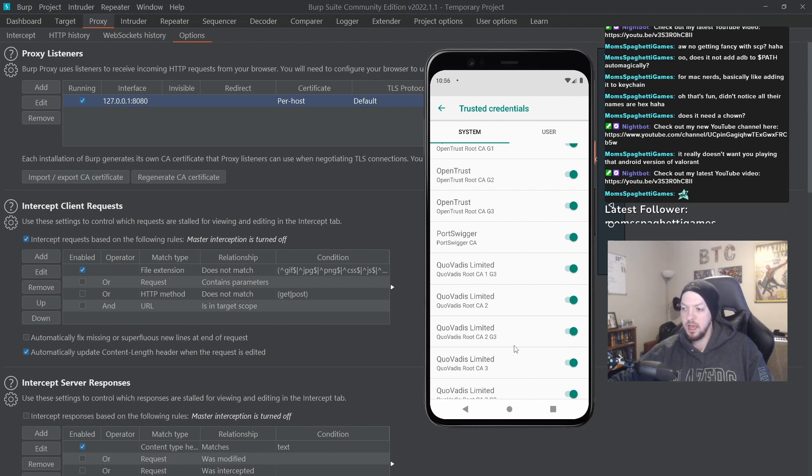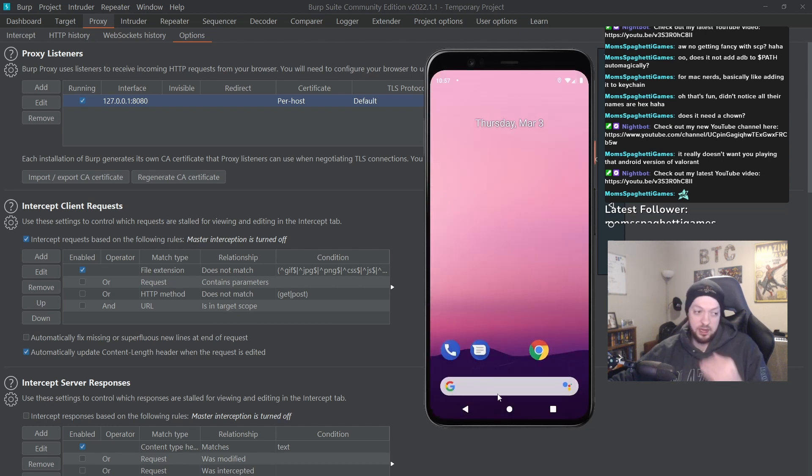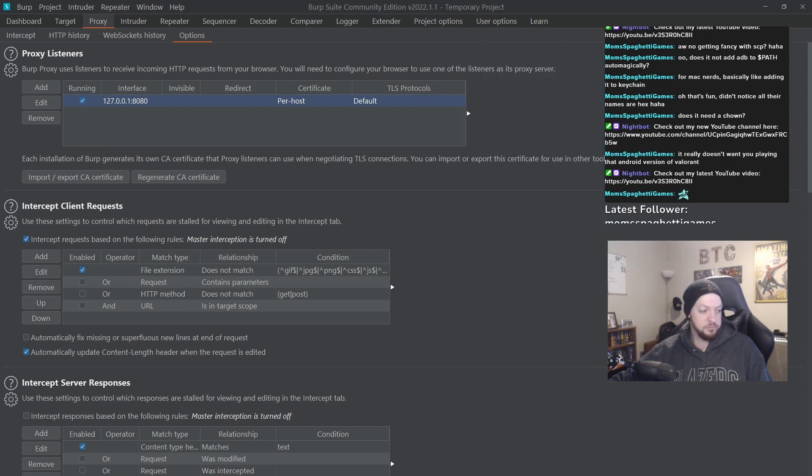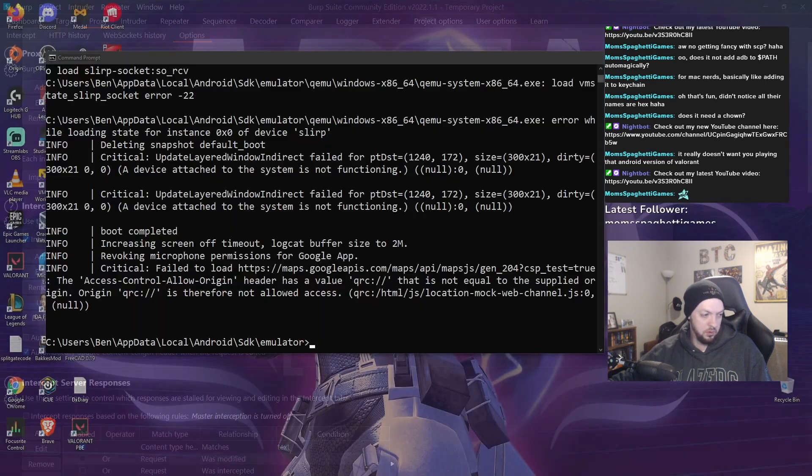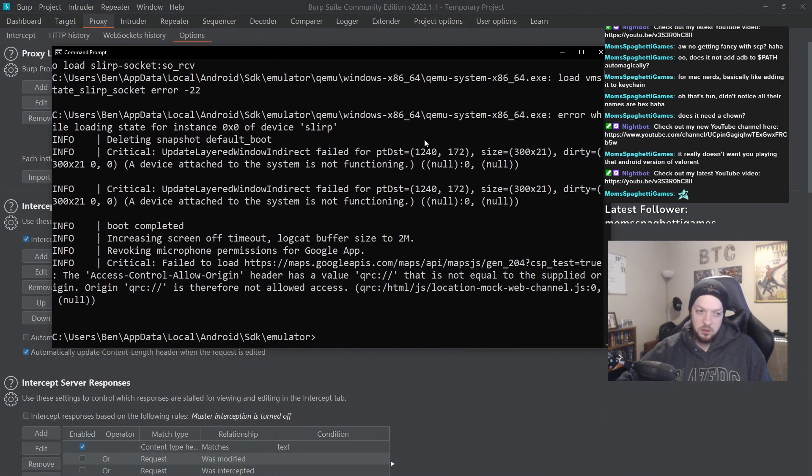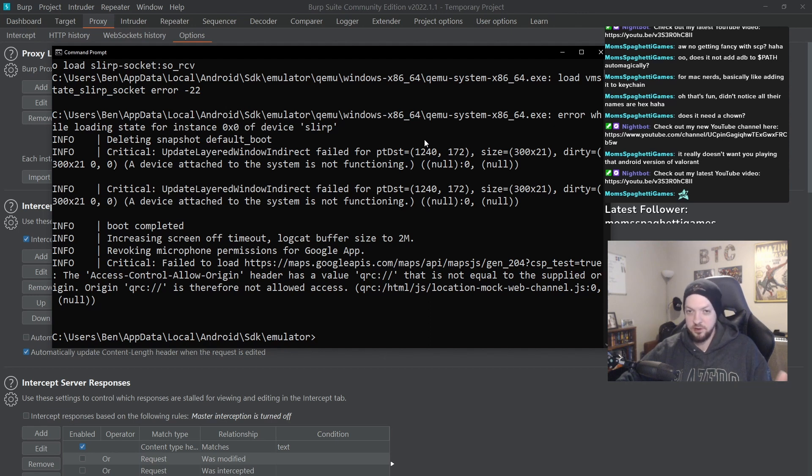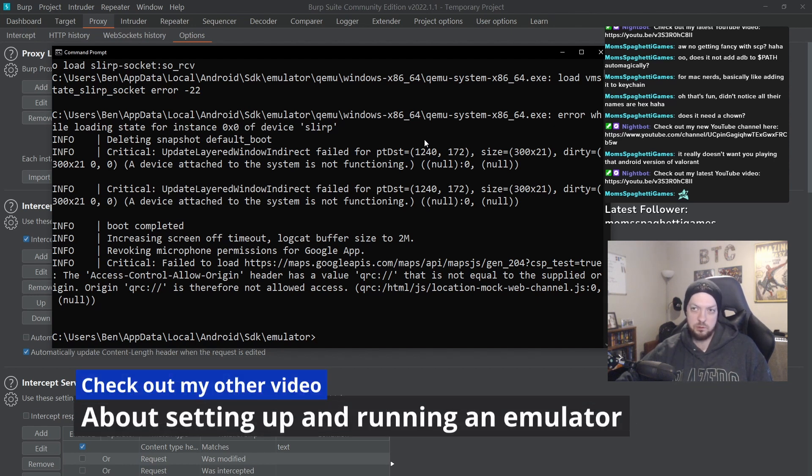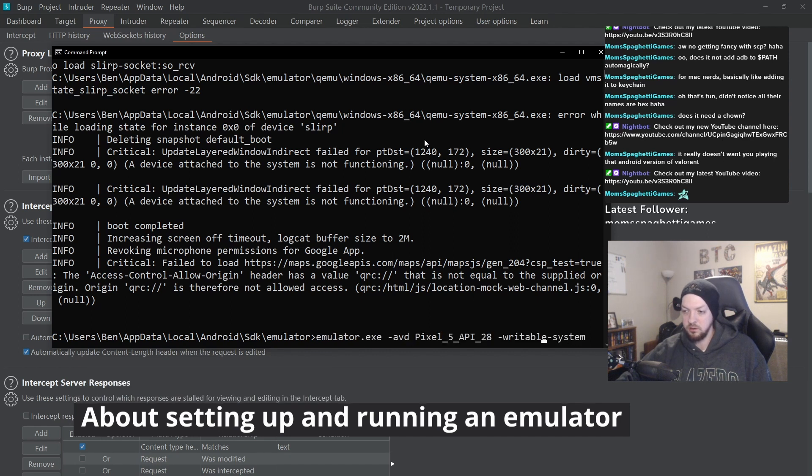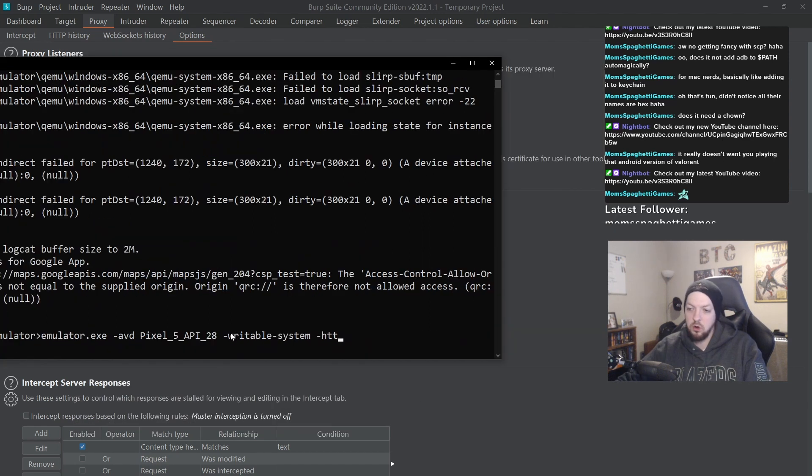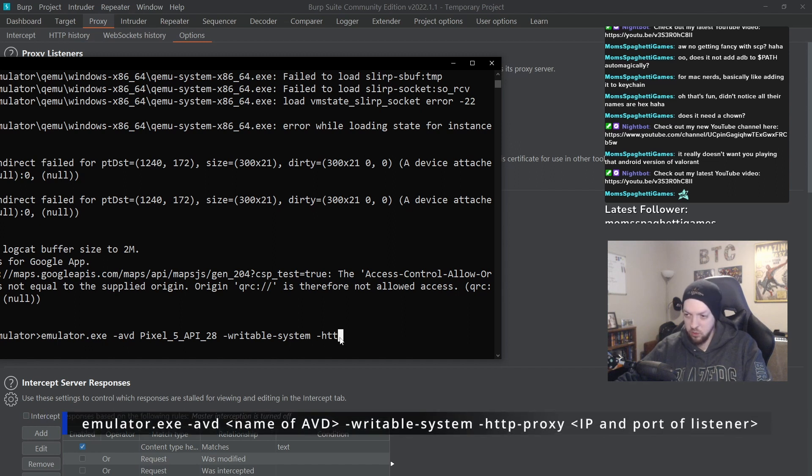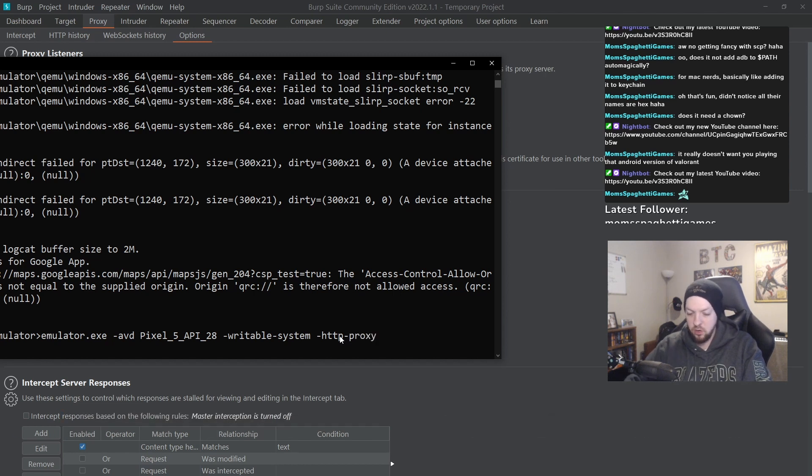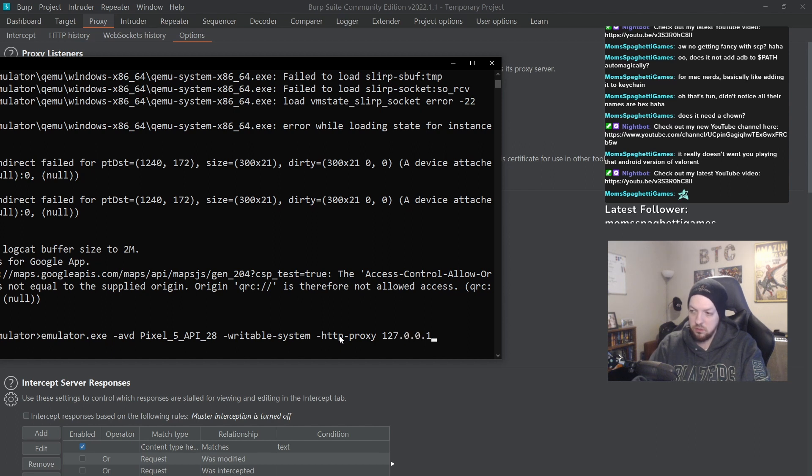And now we're going to use another command line flag, so I'm going to restart the emulator again and bring up the command prompt. Again, this is another reason why we needed to learn how to run the emulator from the command line instead of just using the interface from Android Studio. We needed to use emulator.exe. We already used the writable system flag, so now we're going to use the -http-proxy flag and we can do 127.0.0.1 port 8080.